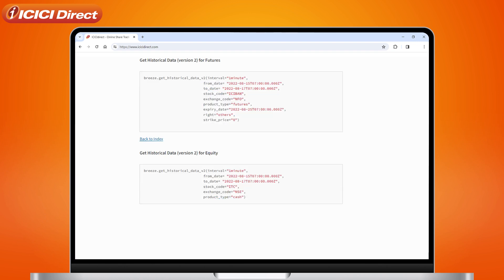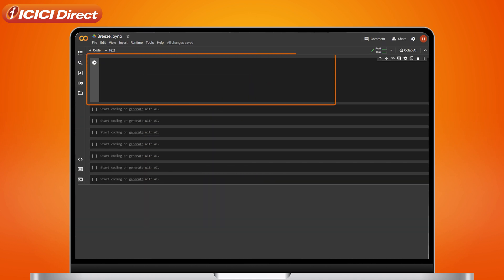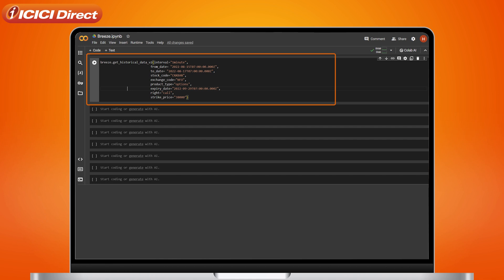Now, copy the code you see for historical data. Next up, paste the code in the Integrated Development Environment or an IDE such as Google Collab, Jupyter, etc.